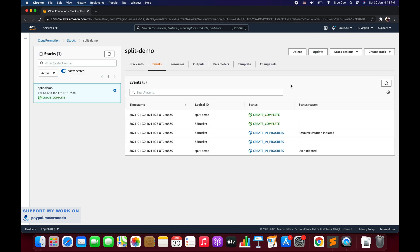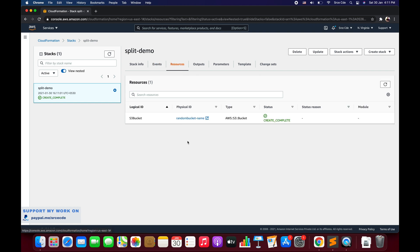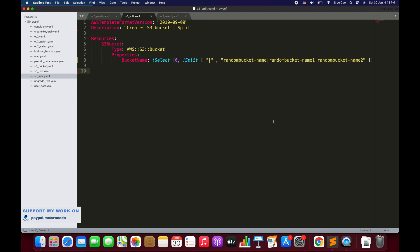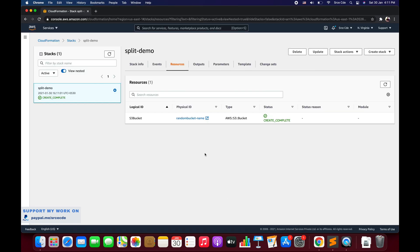The stack creation is now completed. We can click on Resources and look at the S3 bucket. As you can see, the name of the bucket is 'random-bucket-name', which is correct — that's the value at zero index. This is how you use the split function along with the select function.